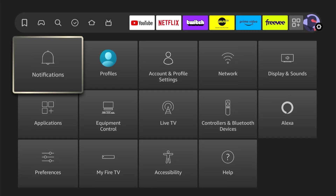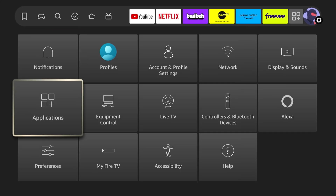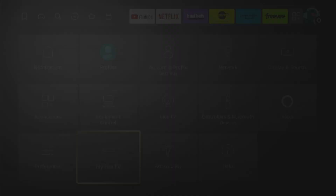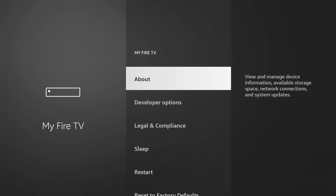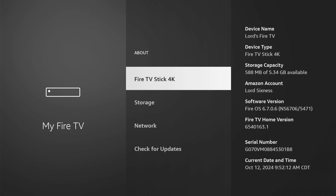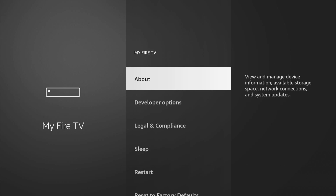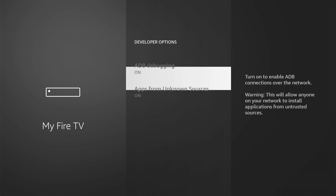Go down to where it says My Fire TV, then go to About and click on My Fire TV — or where it says Fire Stick — and click on it ten times. This will unlock the developer mode. Then go back, and here are the Developer Options.